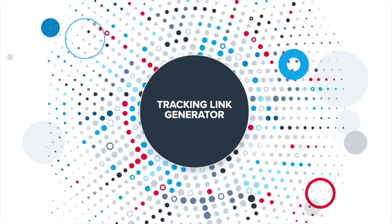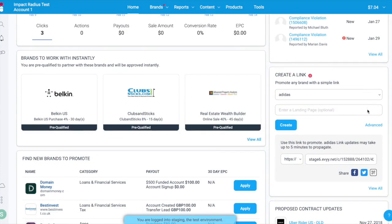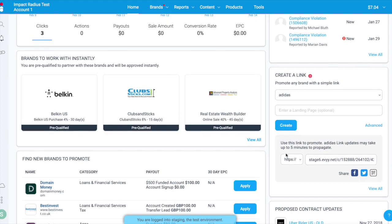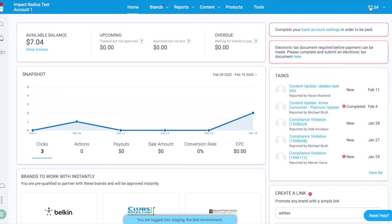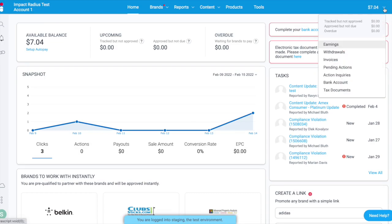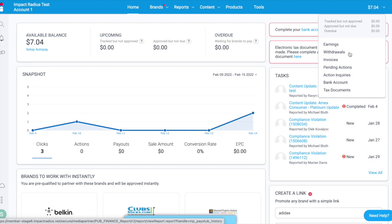There is a tracking link generator — a box on the right-hand side of your dashboard where you can create vanity links to promote a brand. Click on create to build your unique tracking link. Please note there is a limit of 2,000 vanity links. In the top right corner of your dashboard, under your available balance, you'll find a drop-down menu with all your financial records: earnings, withdrawals sent to your nominated bank details, and invoices containing electronic invoices for each advertiser you partner with.